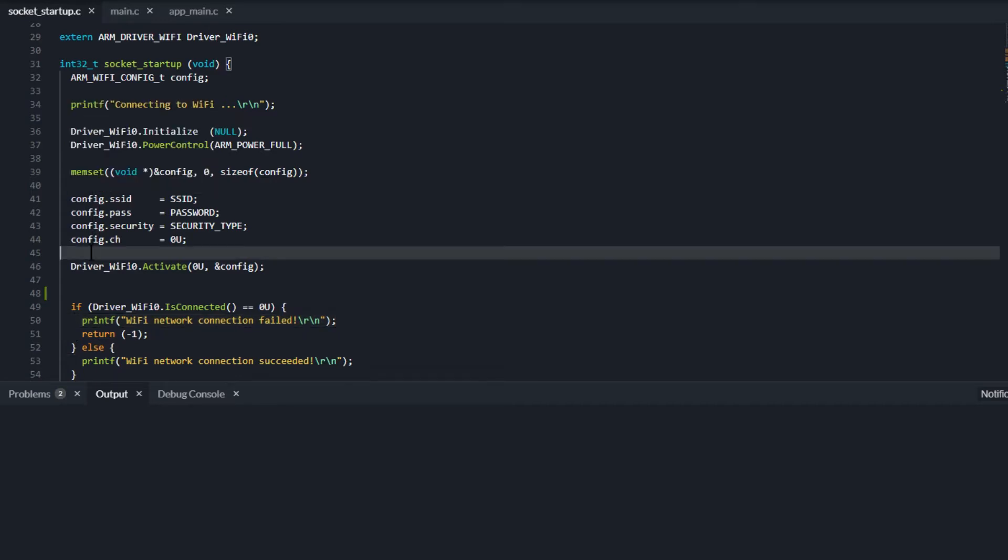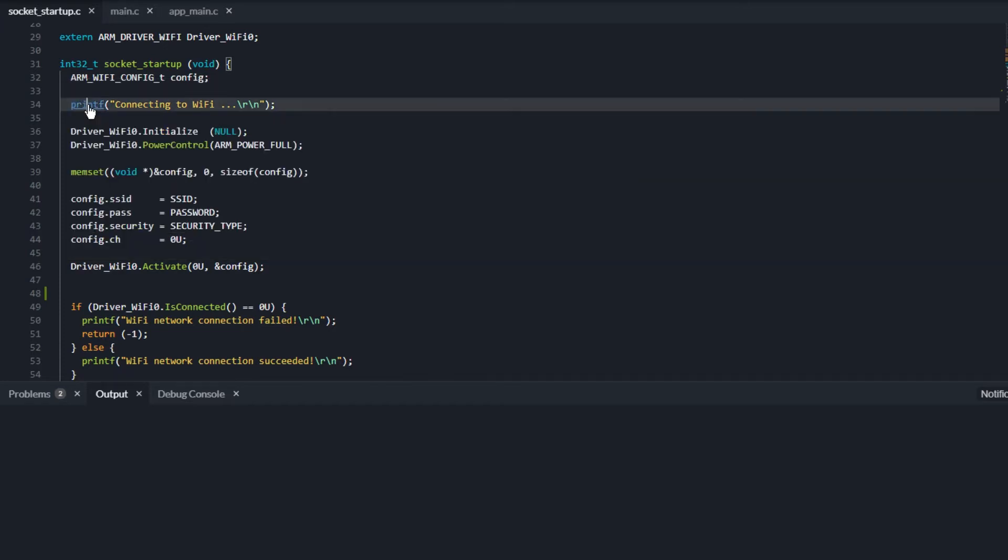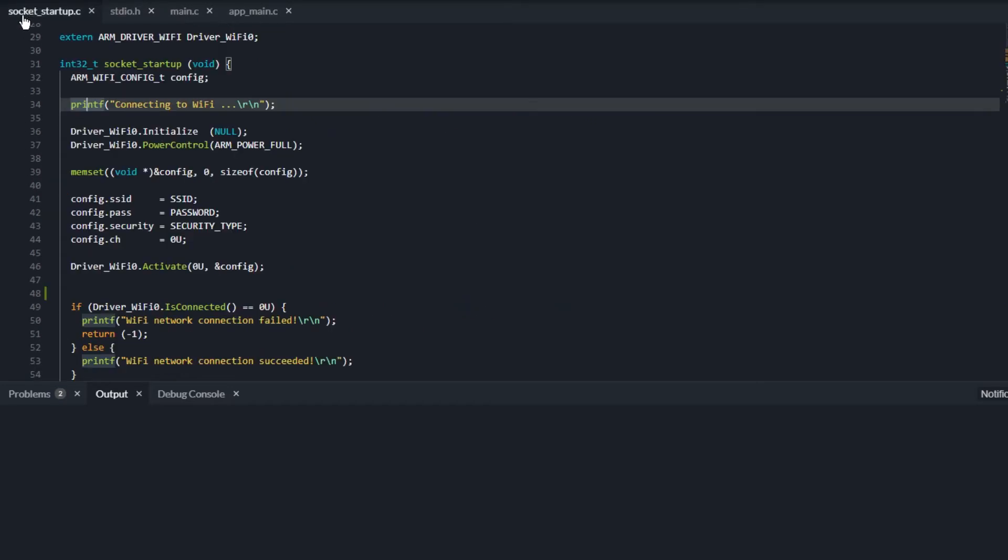If you hold the command key when using macOS or the control key on Windows or Linux machines, you first see more information and then a link appears that you can use to navigate directly to the file containing the code element. The file opens in a new window so that you can examine the code and switch back easily to the place where you have left off.